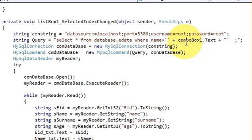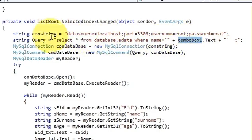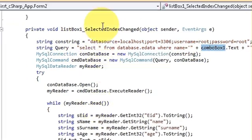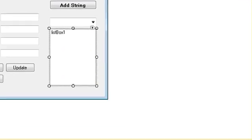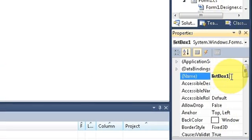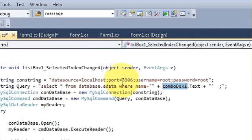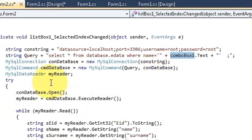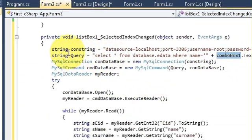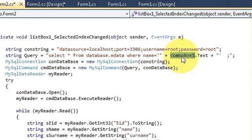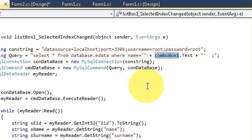You just need to change the list box name in the query. Just copy the name of your list box, which is list box one, and replace it wherever you are passing your query. Select star from database dot table name where name is equal to, we have written this in the last video.